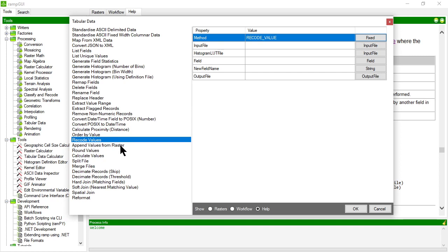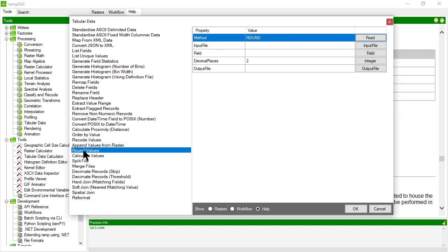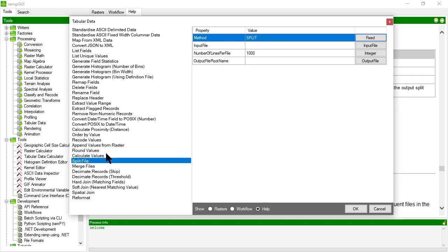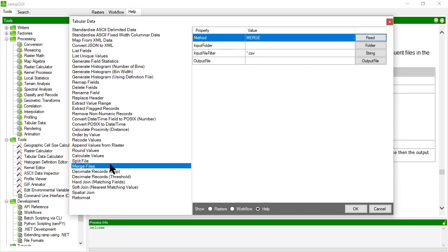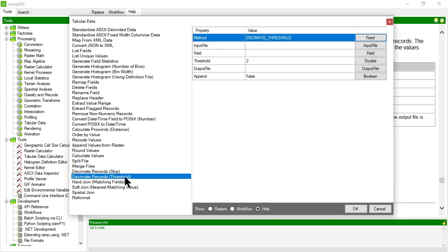The other area is merging data, so you can take a raster data set, as long as a standardized tabular data set has X and Y values, and you can take the values of a raster, match those to the X and Y's, and append those raster values to the data set. You can do things like split the file into a series of smaller files, you can take a series of files and merge them into one file, you can decimate a data set so that you can say look, I'm only interested in every second or third or fourth record, or you can decimate a data set based on a numeric threshold that you define for the value of a certain field.